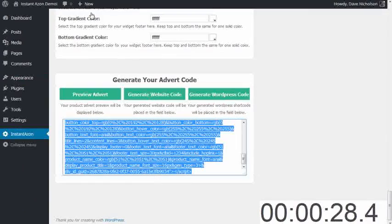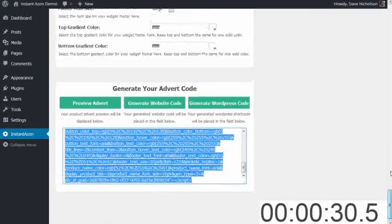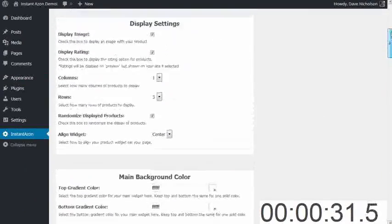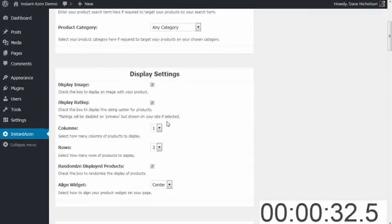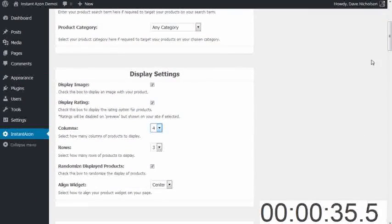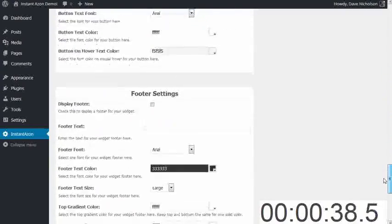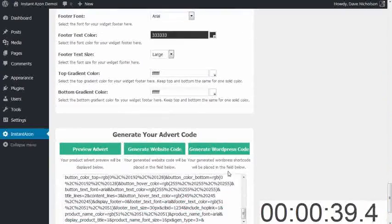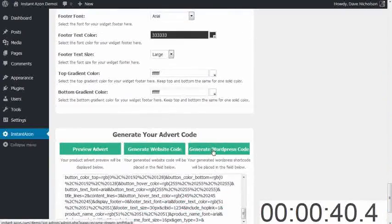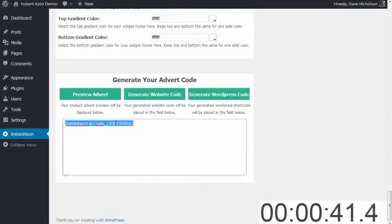All right, back to InstantAzon. I'm going to go and generate a main content area, so I'm going to do four columns wide by three rows high, and I'm going to go and generate my WordPress code.